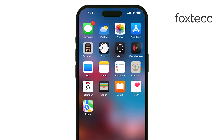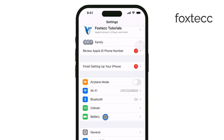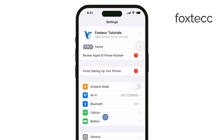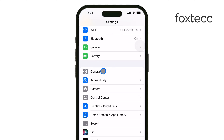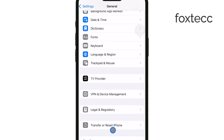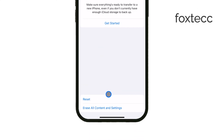First, one simple way to reset your iPhone without deleting any content is to just reset the settings. This won't affect your photos, apps, or files, so it's a great option if you're looking to fix some glitches or issues. To do this, open the Settings app, then tap on General. Scroll down until you see Reset or Transfer or Reset iPhone. From there, select Reset All Settings.